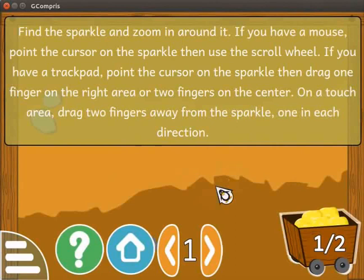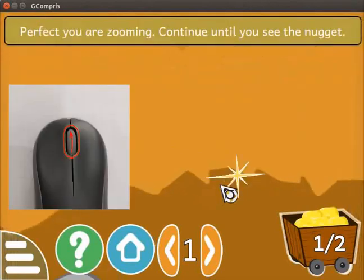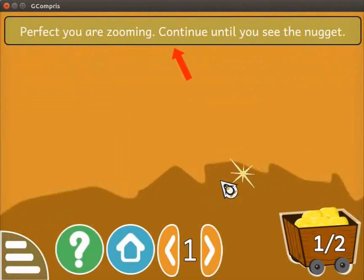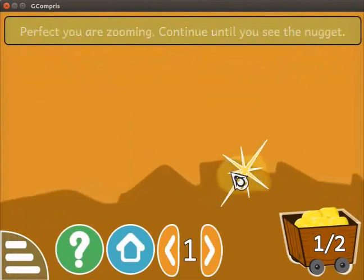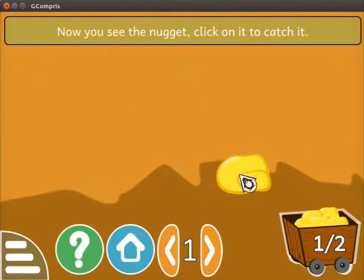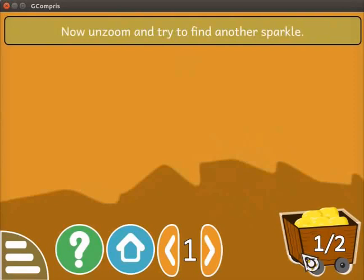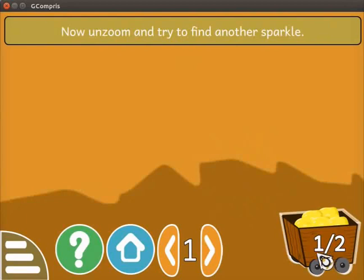Look at the rock wall. We will see a sparkle on the screen. Place the cursor near the sparkle and scroll up the mouse wheel to zoom in. A message appears — scroll up again. Now we can see the gold nugget at the position of the sparkle. Click on the gold nugget to collect it. At the bottom right corner, we can see numbers on the truck: 1 indicates the number of already collected nuggets, and 2 indicates the total number of nuggets we have to collect. In this level we have to collect 2 nuggets; we have already collected 1, so we have to collect 1 more.